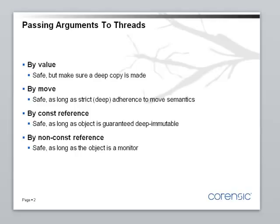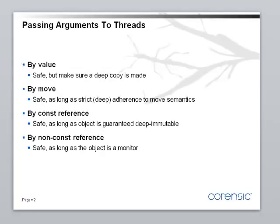The simplest way of passing arguments is by value. And in most cases this is a very safe way because the thread gets a private copy of the arguments, and it can do whatever it wants to it. Things get a little bit more complicated when the arguments are of non-trivial types, which contain pointers, references, and so on internally. In that case, you have to make sure that both the copy constructor and the copy assignment do a good job of deep copying the contents of the object.